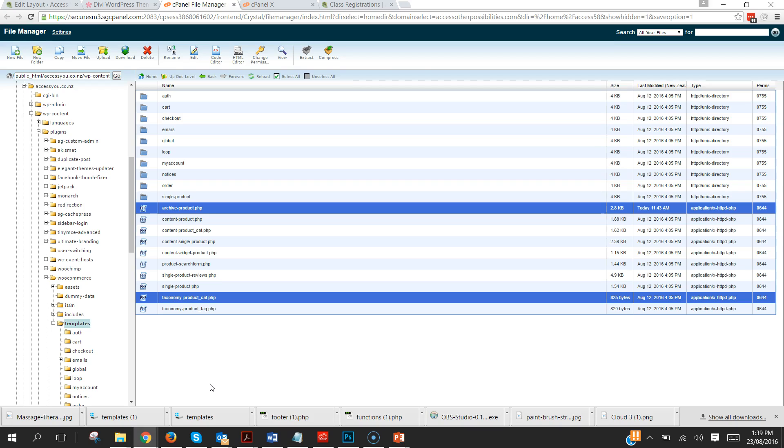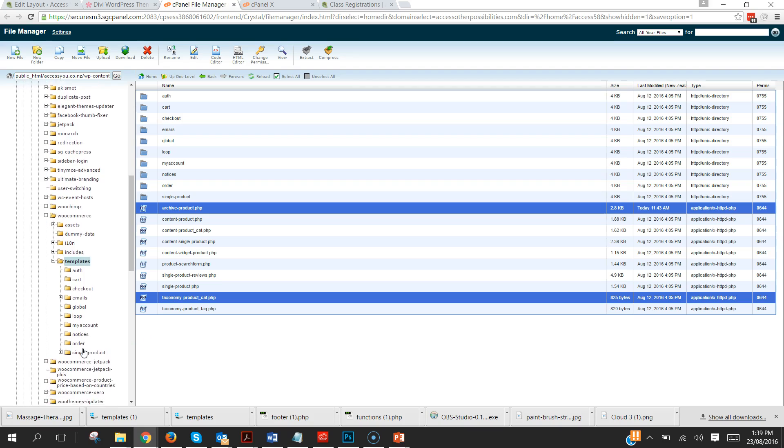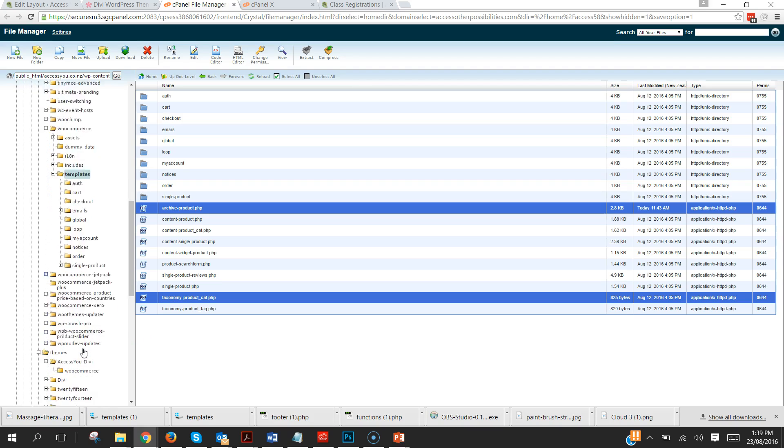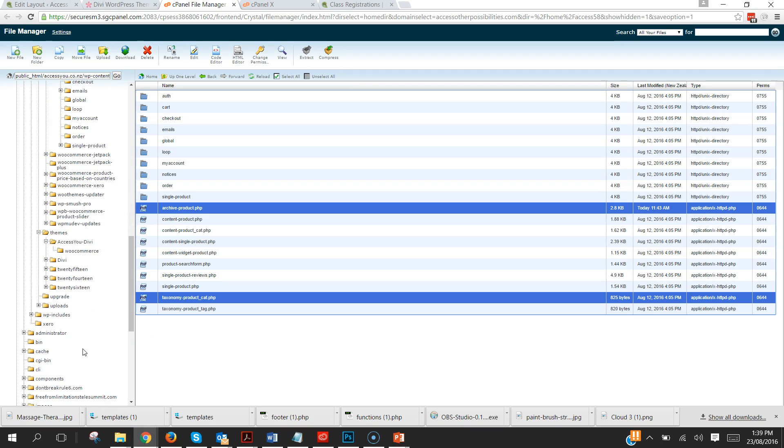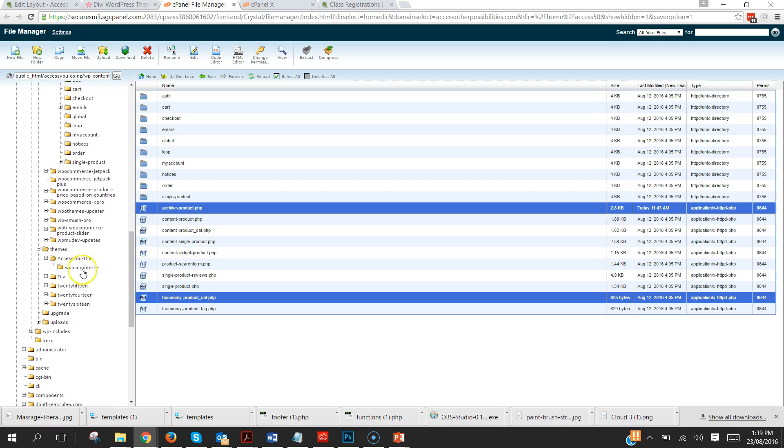Now where do we need to take these? We need to take these into our template and I'm using a child theme of Divi which I highly highly recommend and I can put a link to a child theme tutorial in the description.